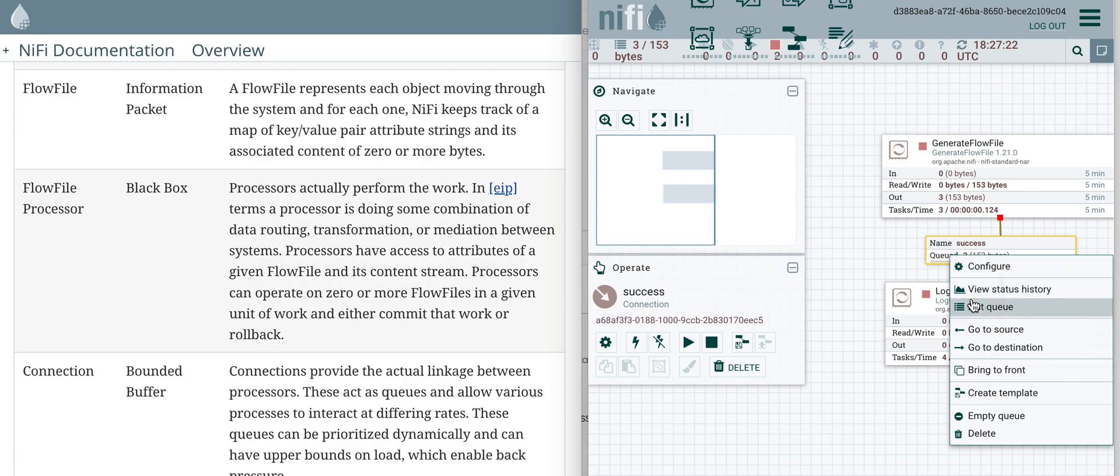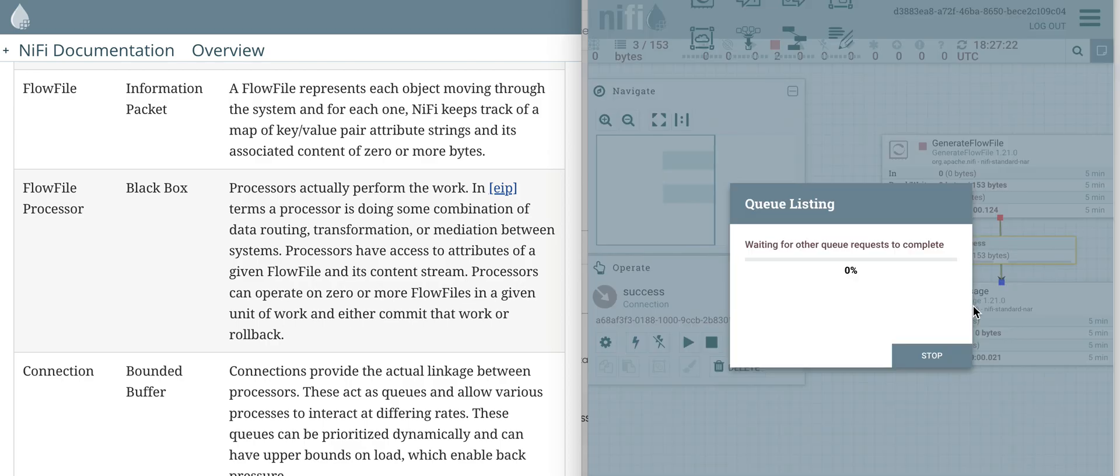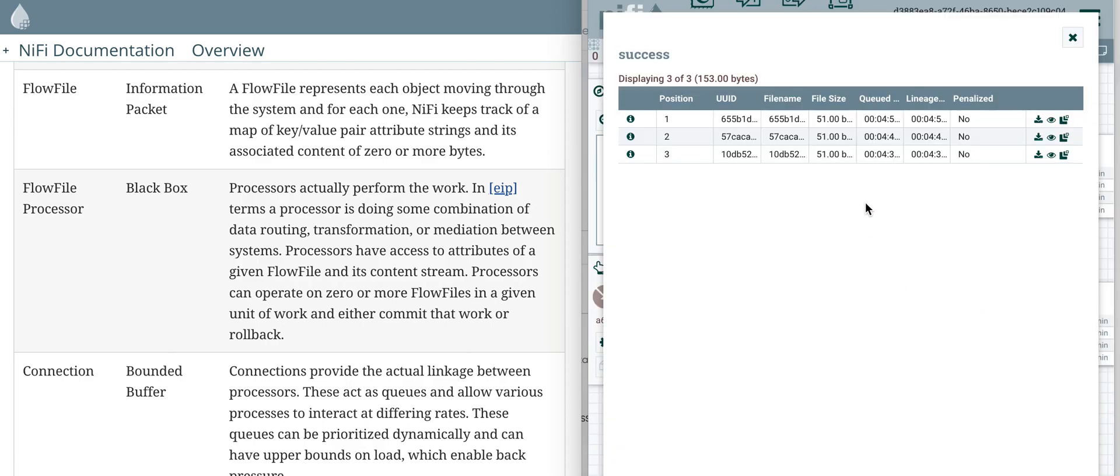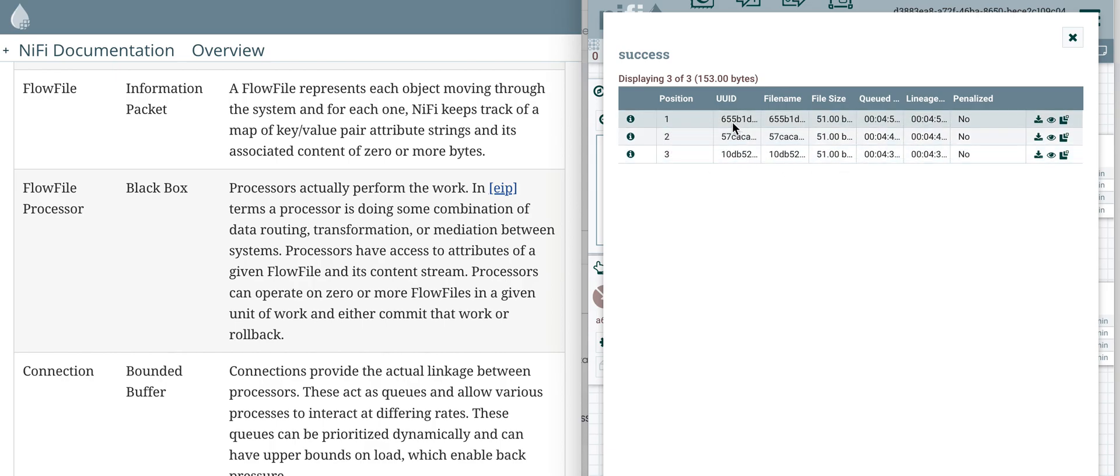So let's see the queue. Right click on the queue and we see the three messages here. If you want to see the content of the flow file...